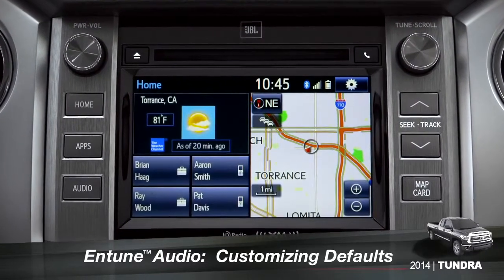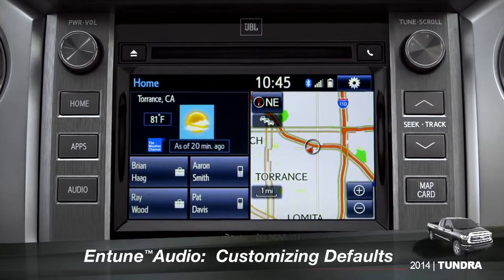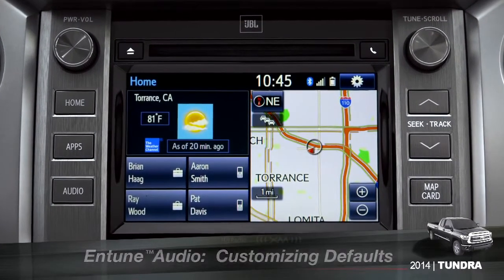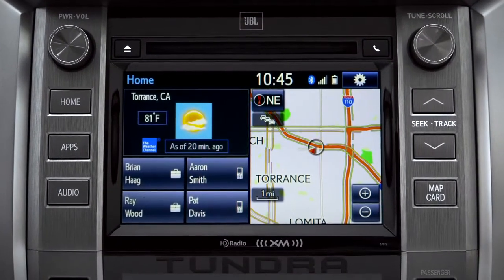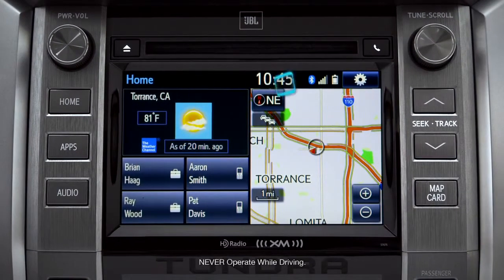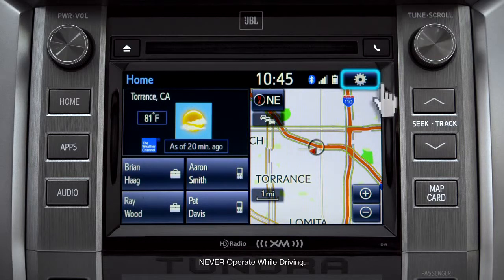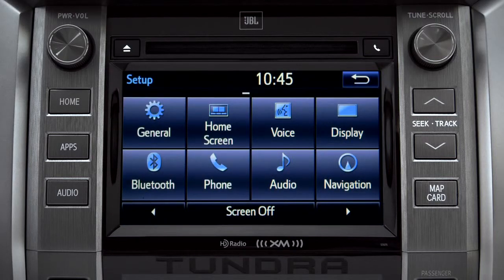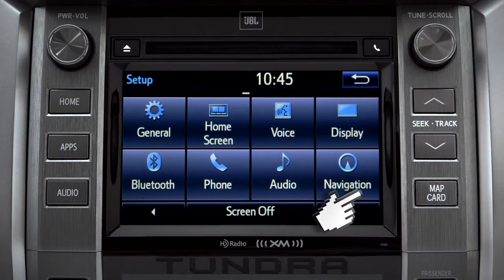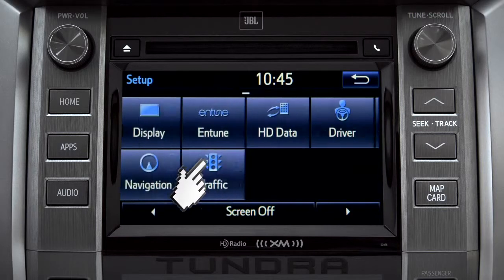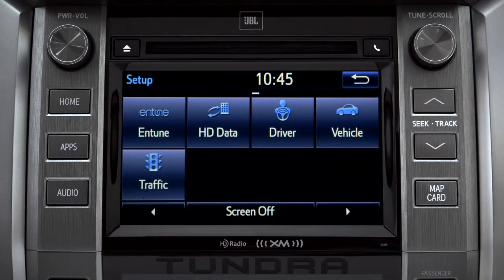Intune allows you to change a number of default settings. To change defaults, tap the gear icon in the upper right corner of the home screen. That will take you to the setup page where you can branch out into settings for up to 13 different categories.